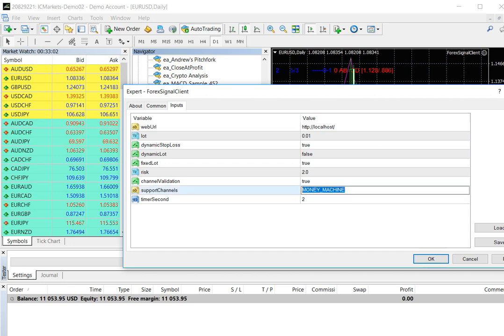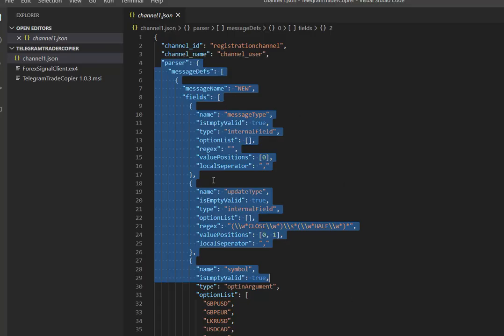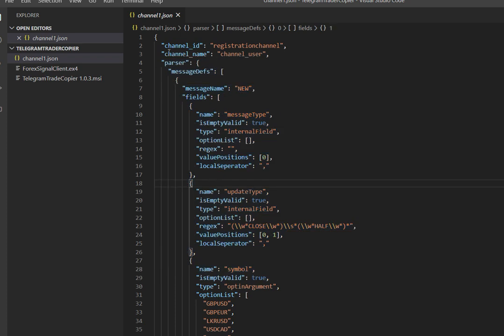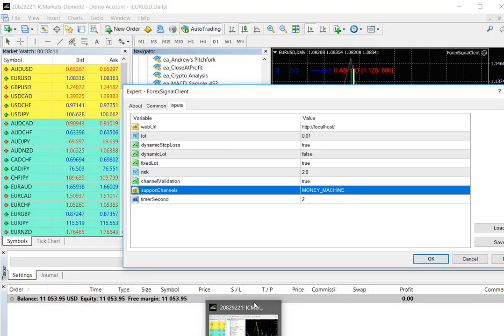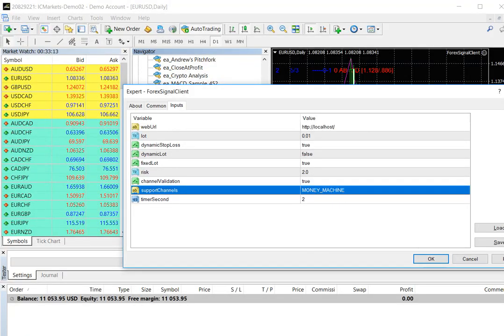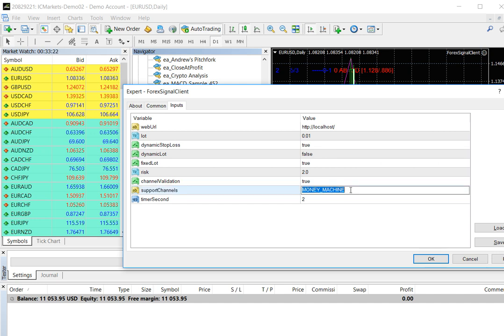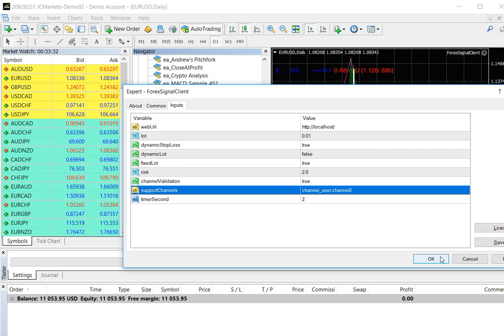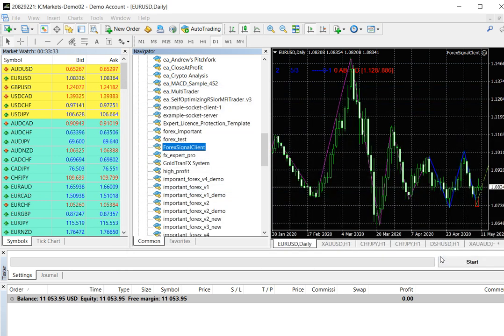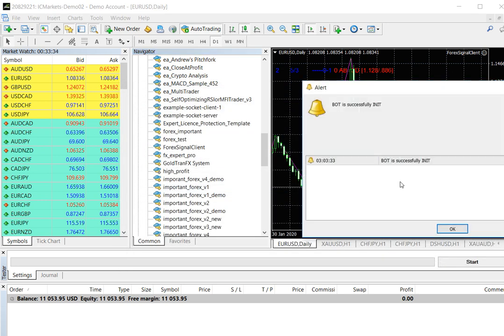Now again double click on the Forex signal client file and you can change the setup as you wish. We will discuss on this later in another video. In this step you need to change support channels field and here you need to add multiple channels with commas separated. Keep in memory, you need to add here is the channel name that same one you already add to the configuration file in channel name. Now save the file. It will appear bot is successfully init. Now all setup are done.